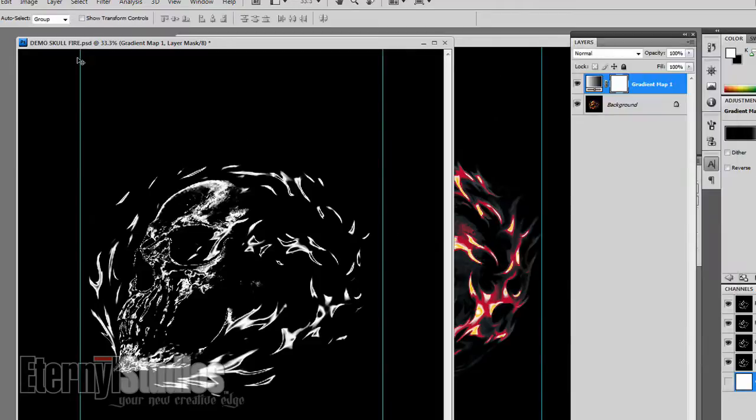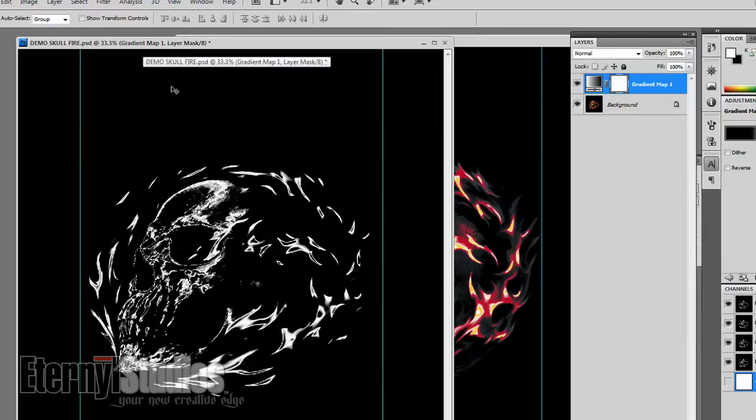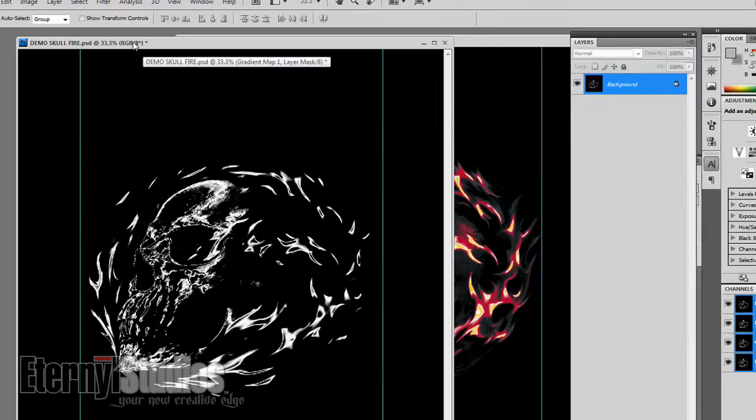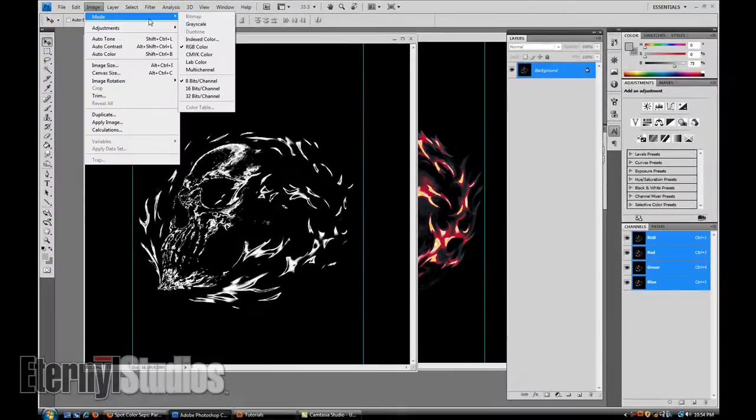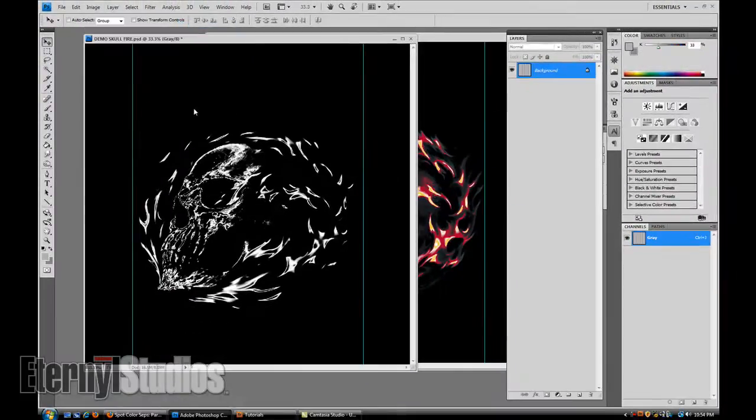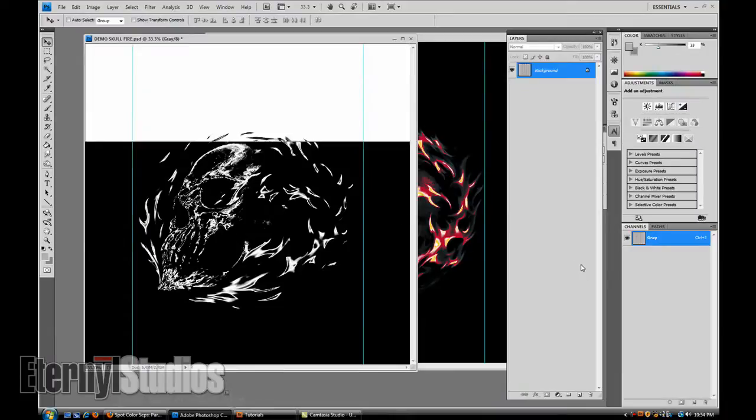Okay, going to flatten it down. Command E, Control E. Go to your grayscale, invert it.